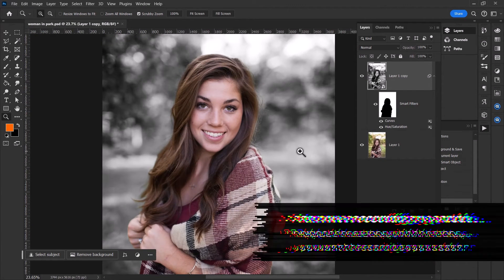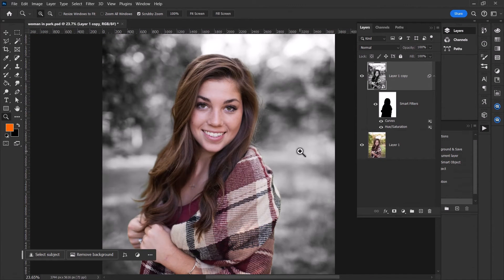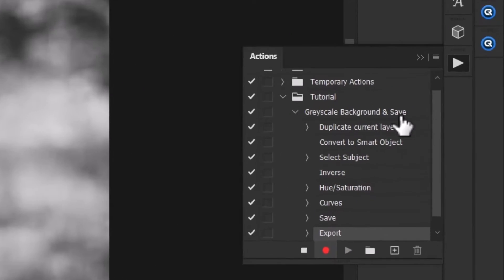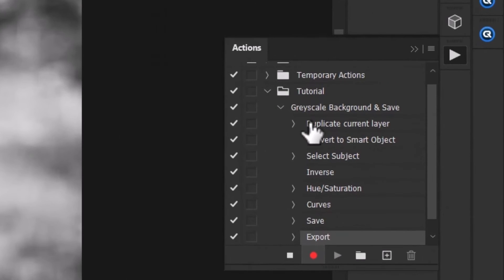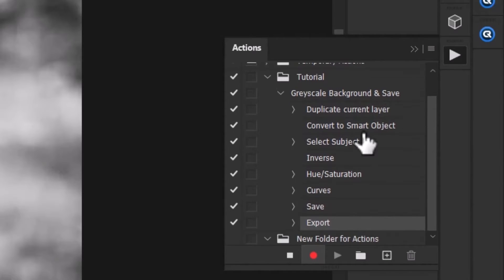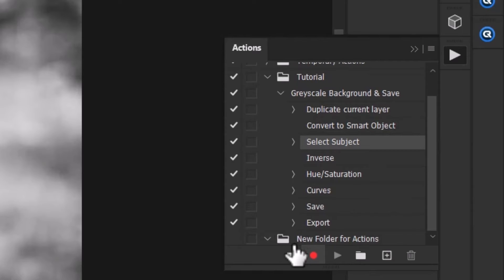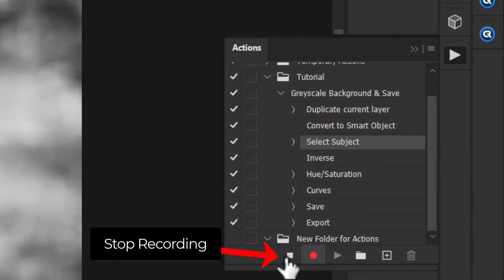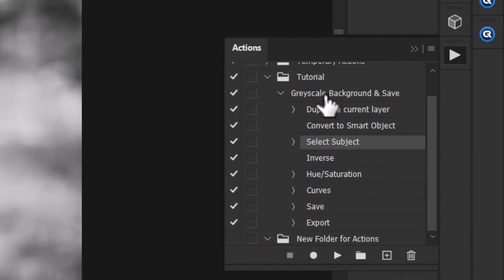So now that I've done that, if you come back to my actions, you can see the list here: duplicate the current layer, convert to a smart object, select subject. It's got all the steps there, and at any point I can click on a step and hit Play. But you can tell by the red button here that it is actually still recording, so I'm going to hit Stop to finalize that recording because my action has now been recorded.